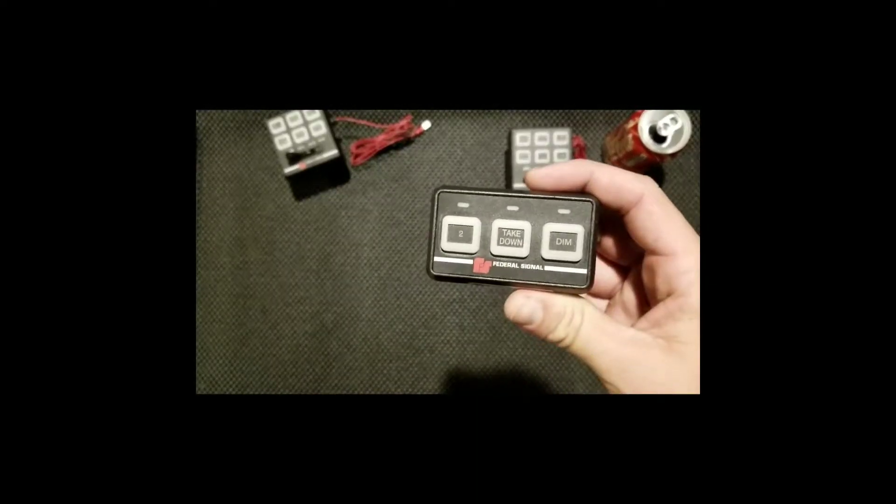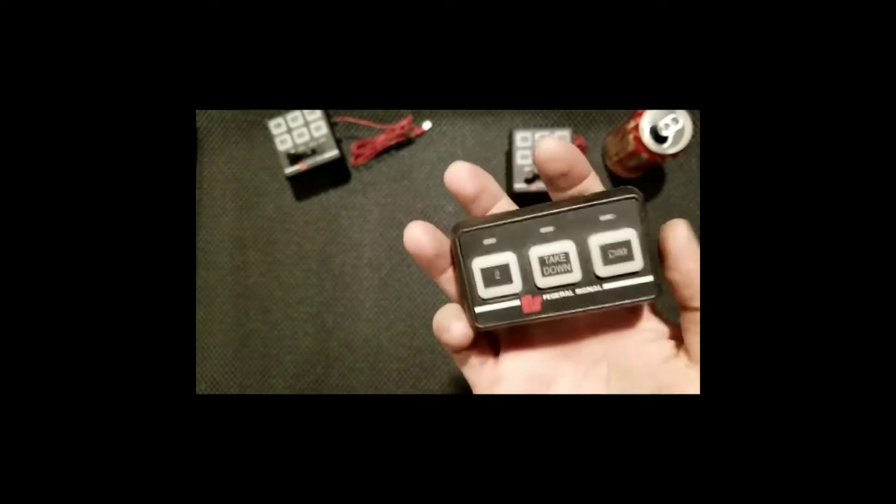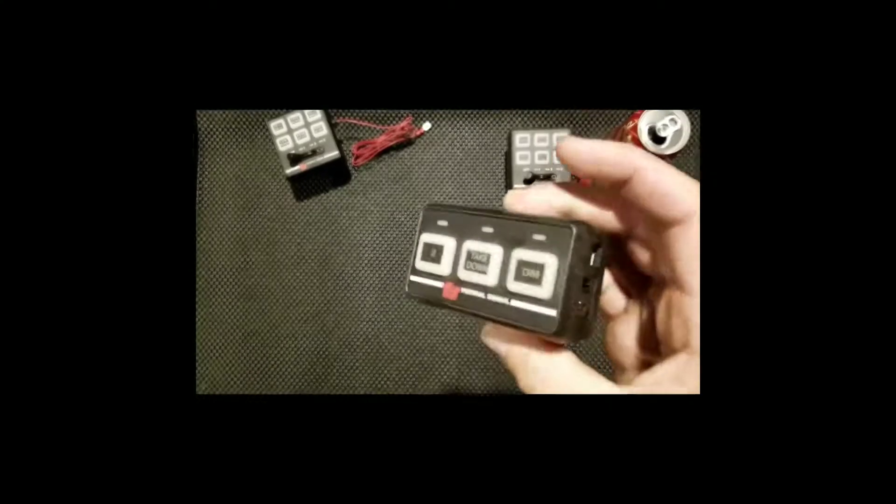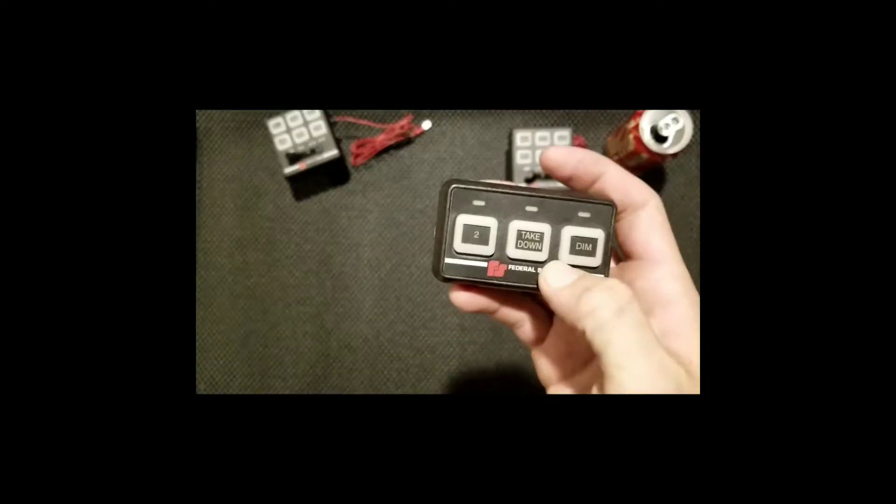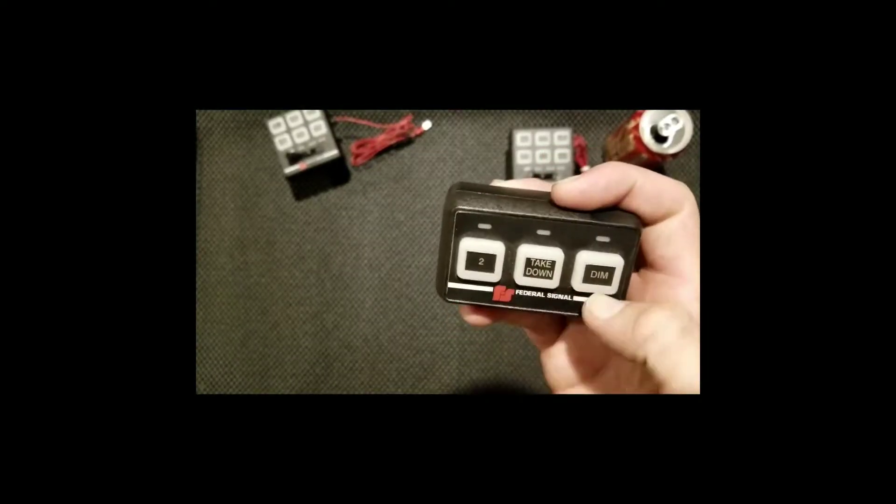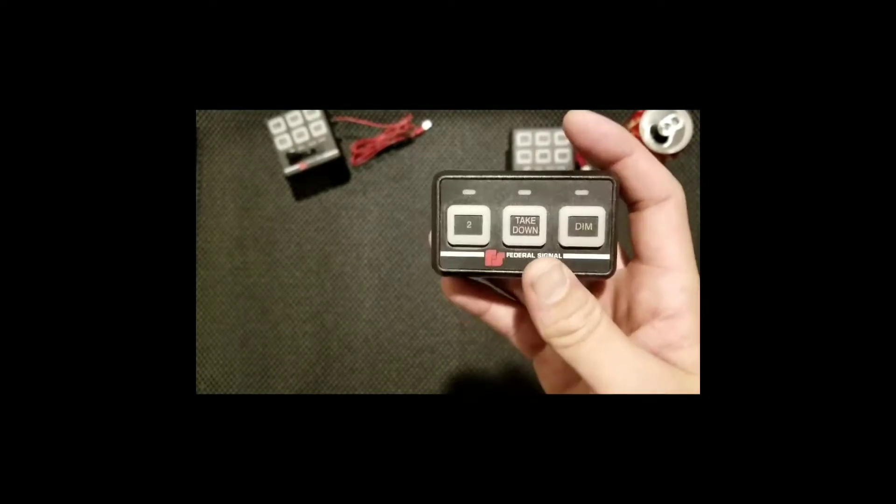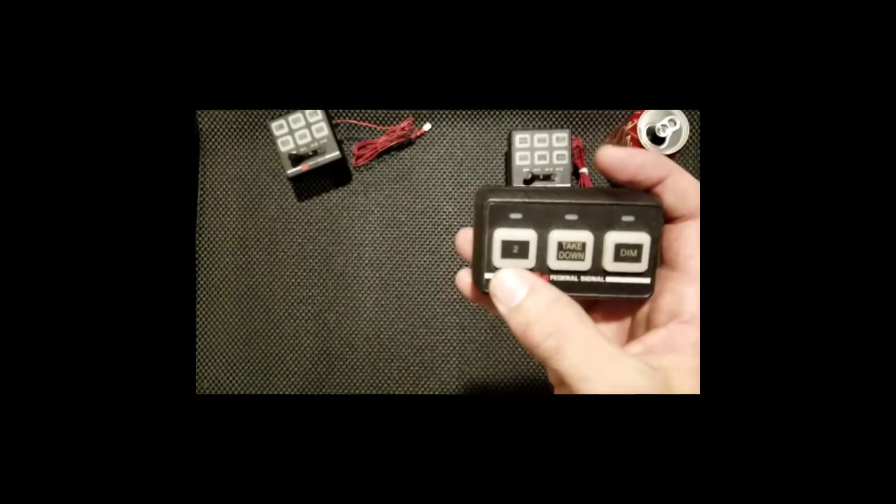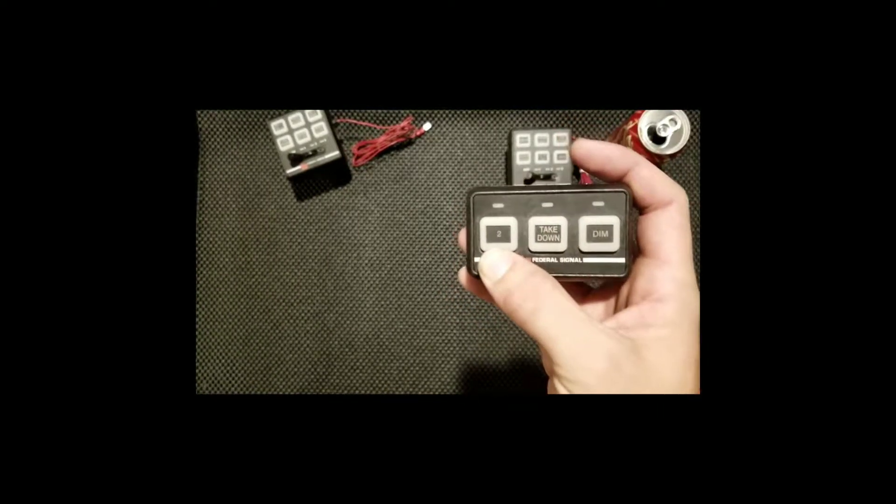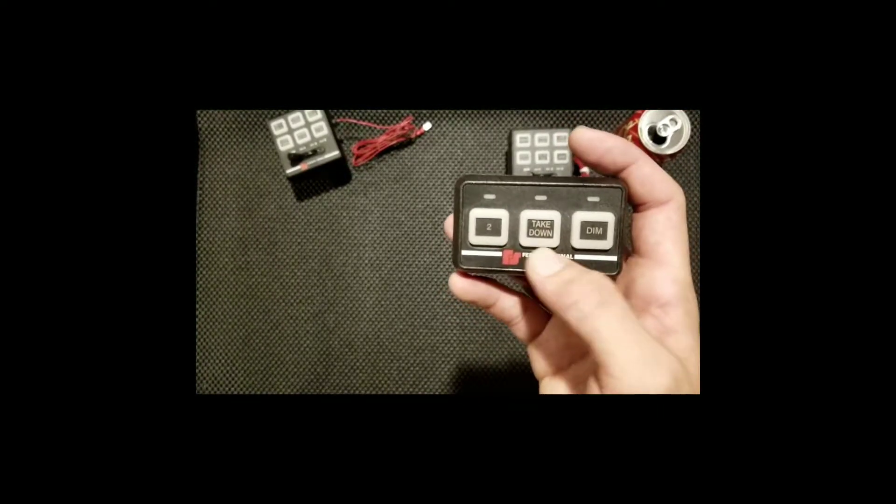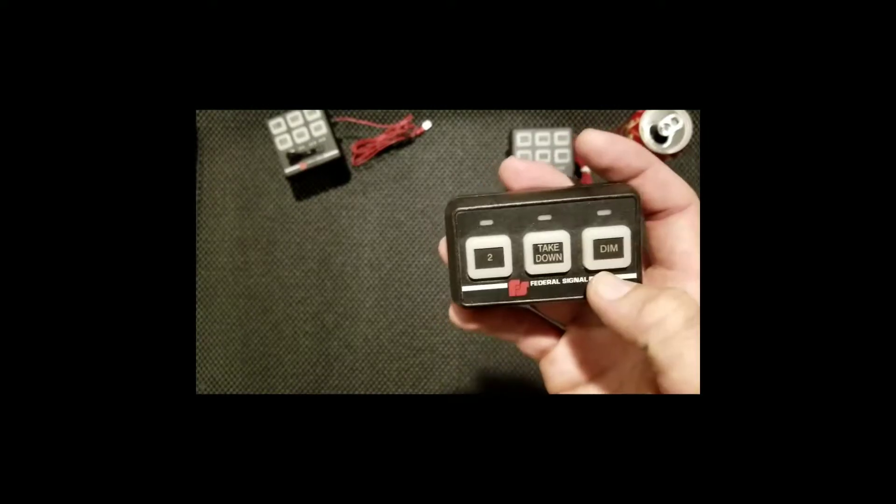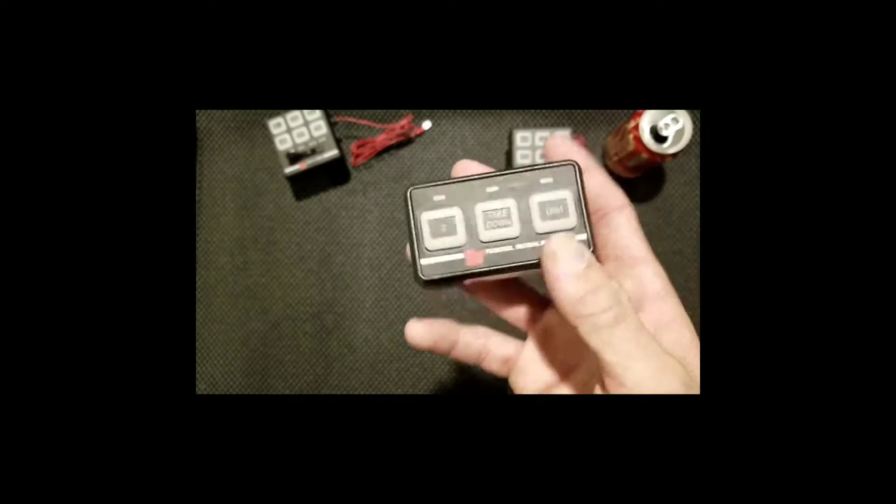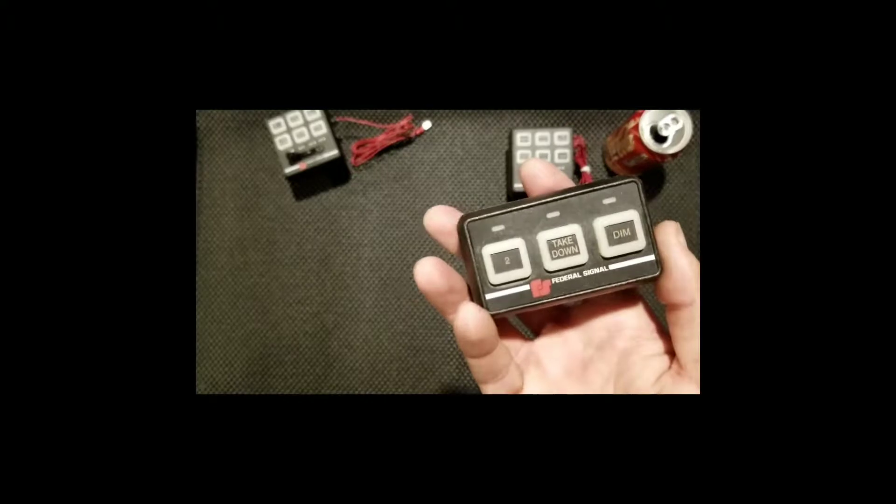This is the main beauty we want to showcase today. Fairly simple, easy product, not much to it. You got your three main buttons to signify different programs or different modes that you want to use. In my case, I have this button to signify mode one and two, takedown and alley lights, and my dim function. That's just how I have mine labeled and programmed at the moment, but you have different options that you can use as well.